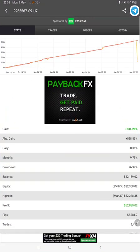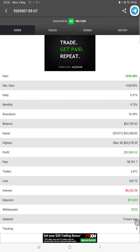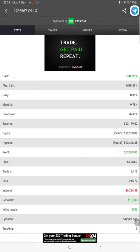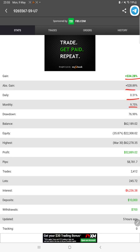Starting with the new update, first of all we will check the MyFXBook. You can verify all the statistics from the MyFXBook like total percentage of gain, absolute gain, daily return, monthly return, drawdown, current balance, equity, profit, profit pips that we have achieved, deposit, withdrawal, everything. Five hours ago only it is updated.